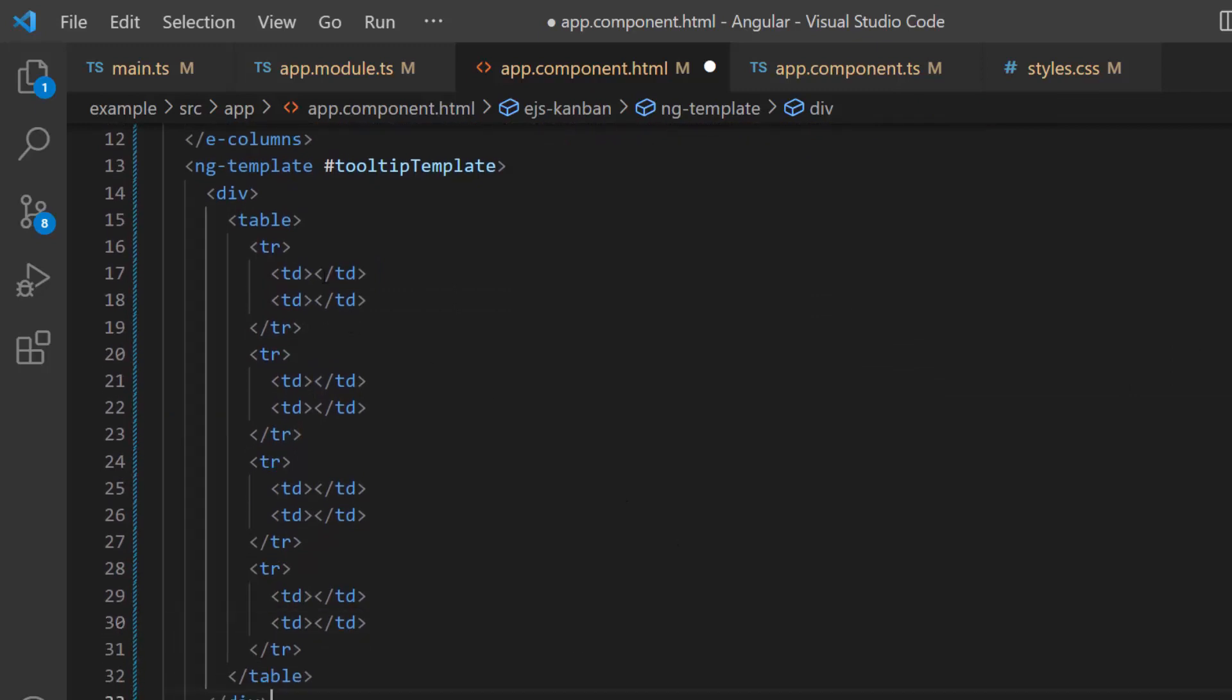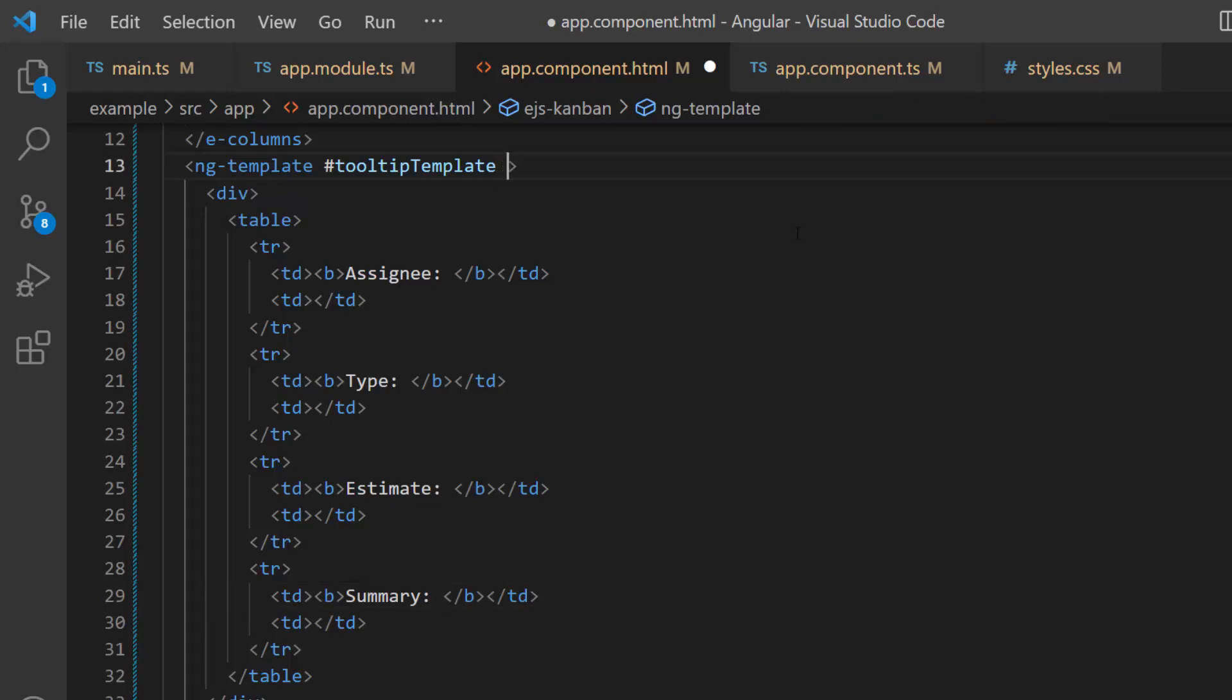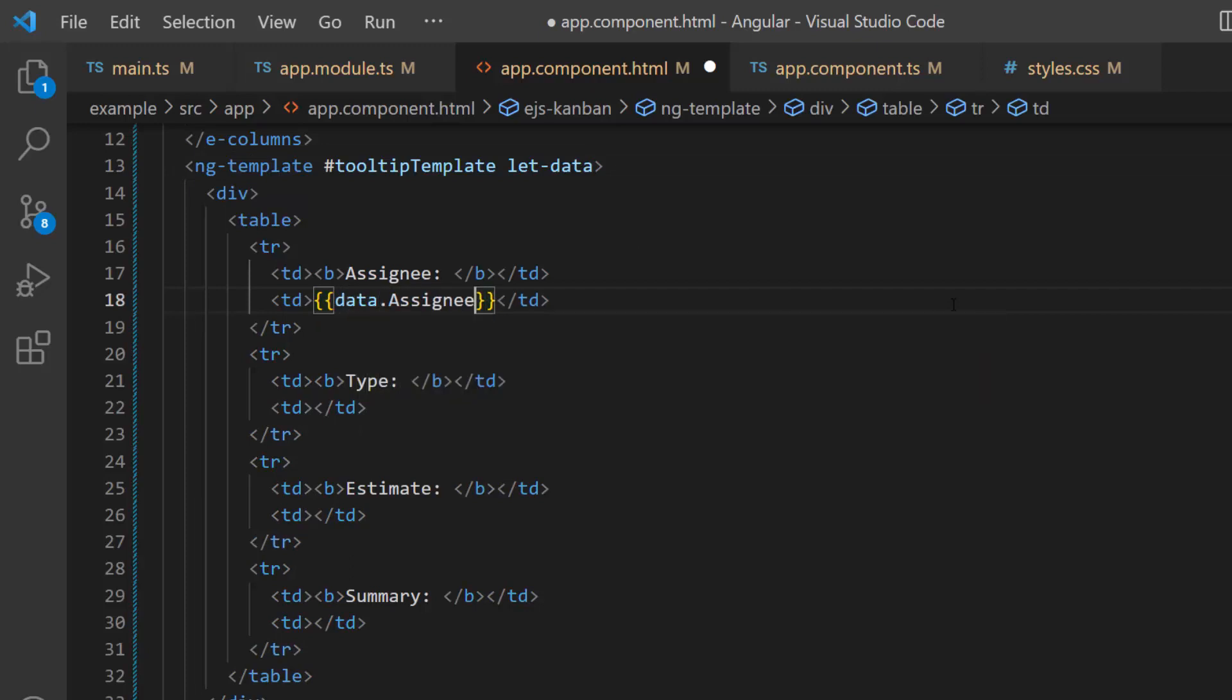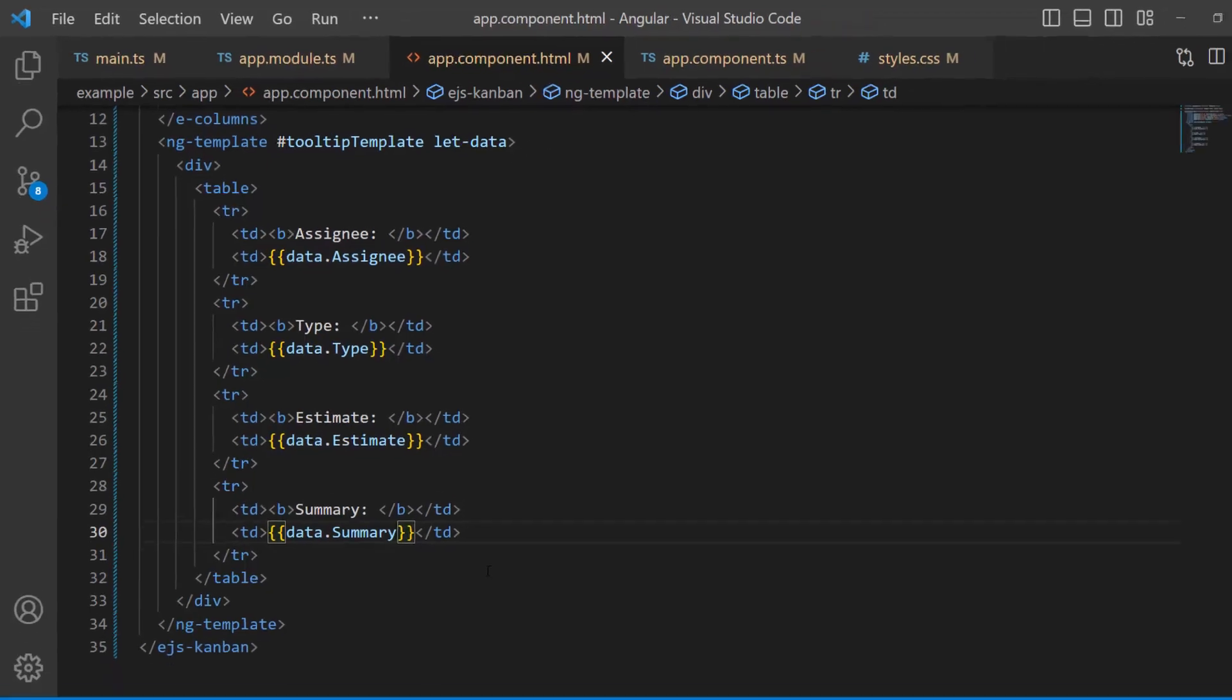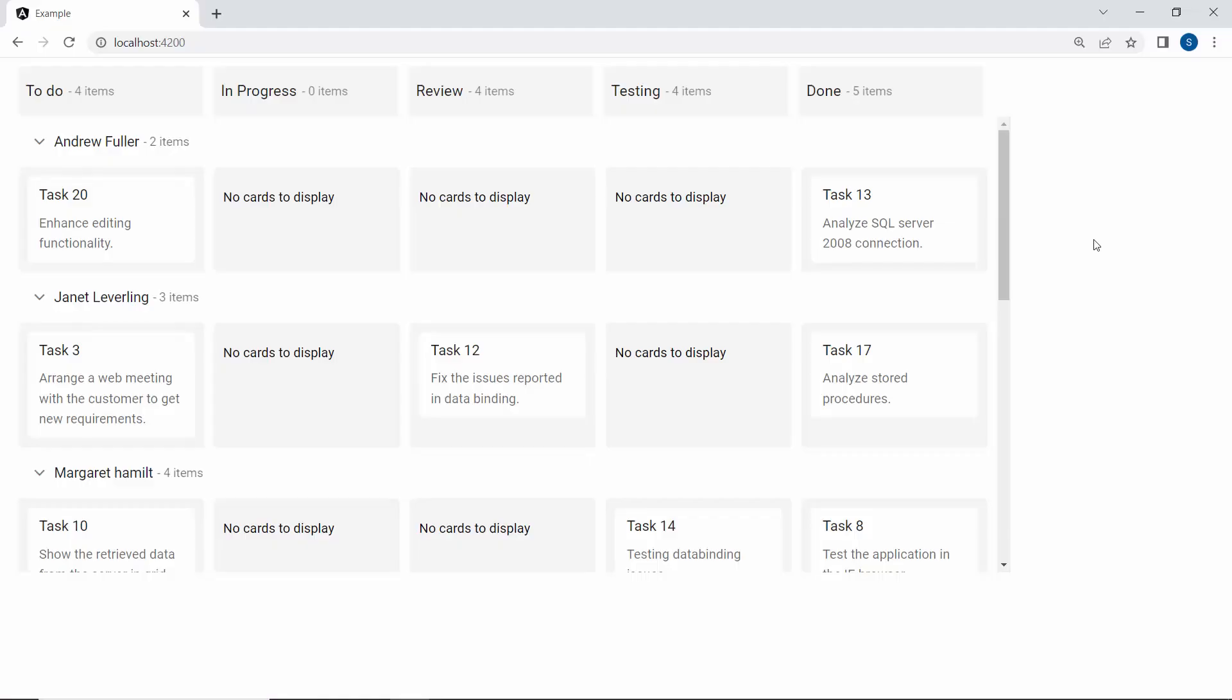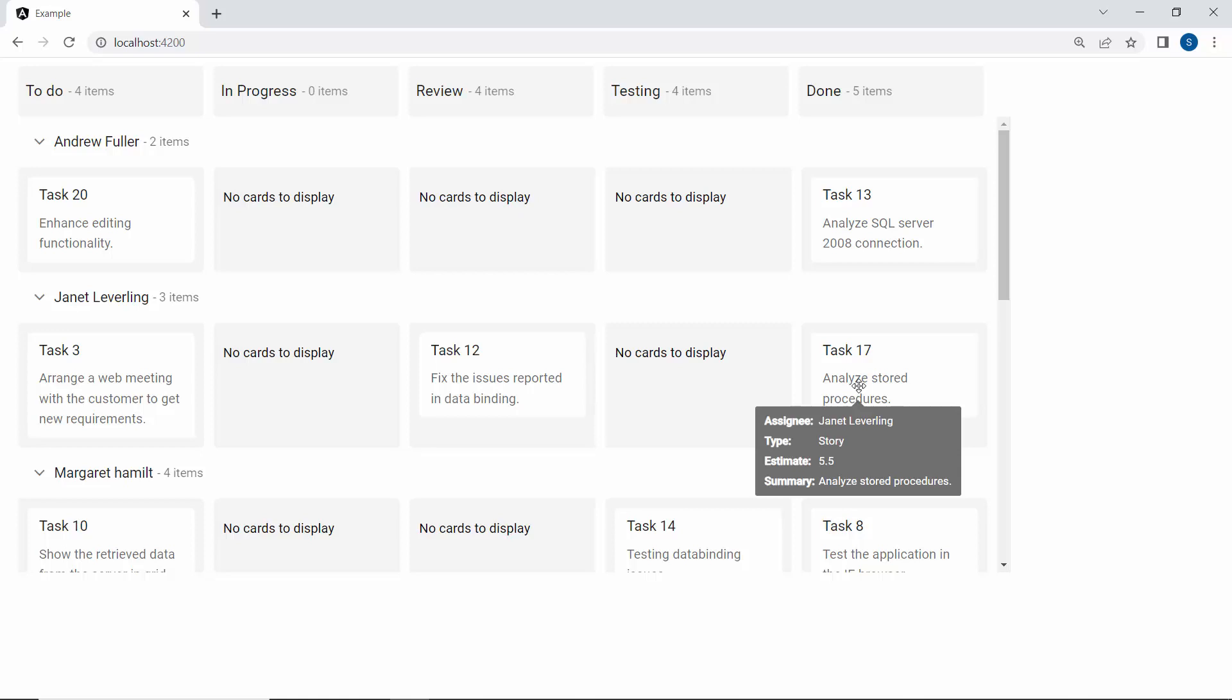As I said before, I am going to display these data fields in the tooltip, so let me set the labels as assignee, type, estimate, and summary. In order to display the data fields, I will retrieve the necessary information from the Kanban data source and create a data variable using the let attribute. This variable will then be injected into the template for display. Finally, I assign the data fields to the table data elements using the data variable. Look here, the customized tooltip is shown for every card.